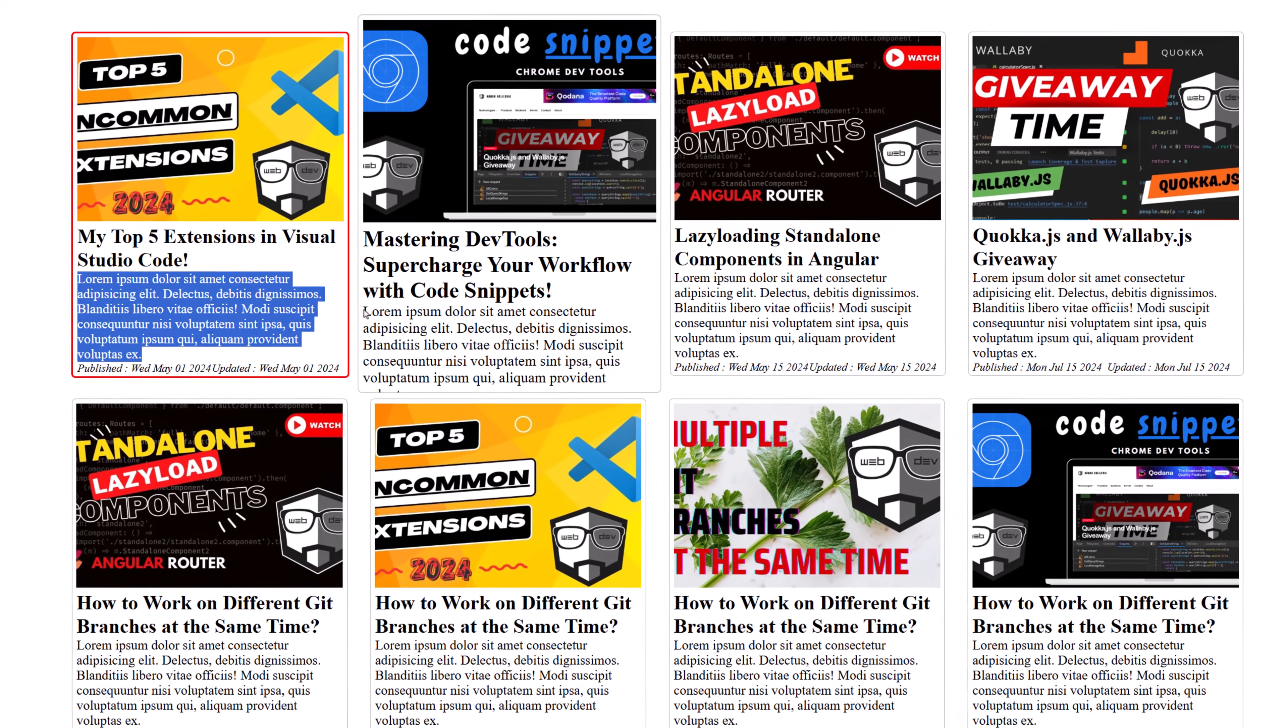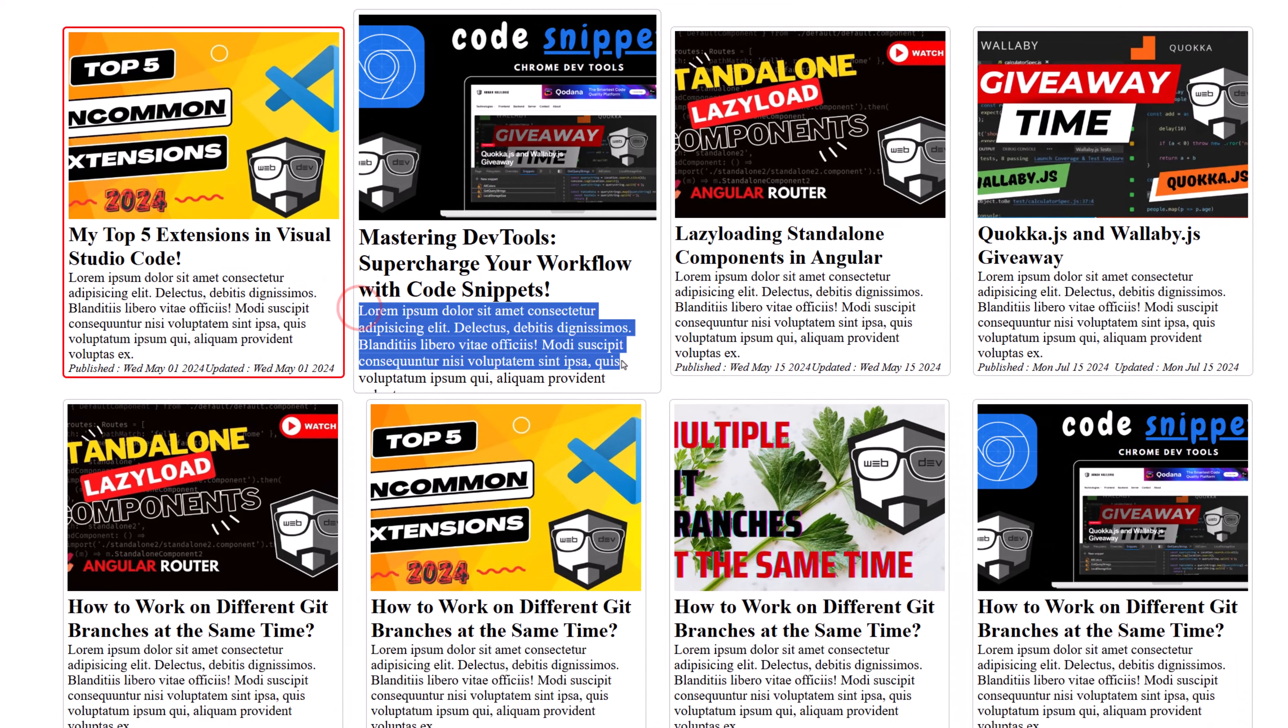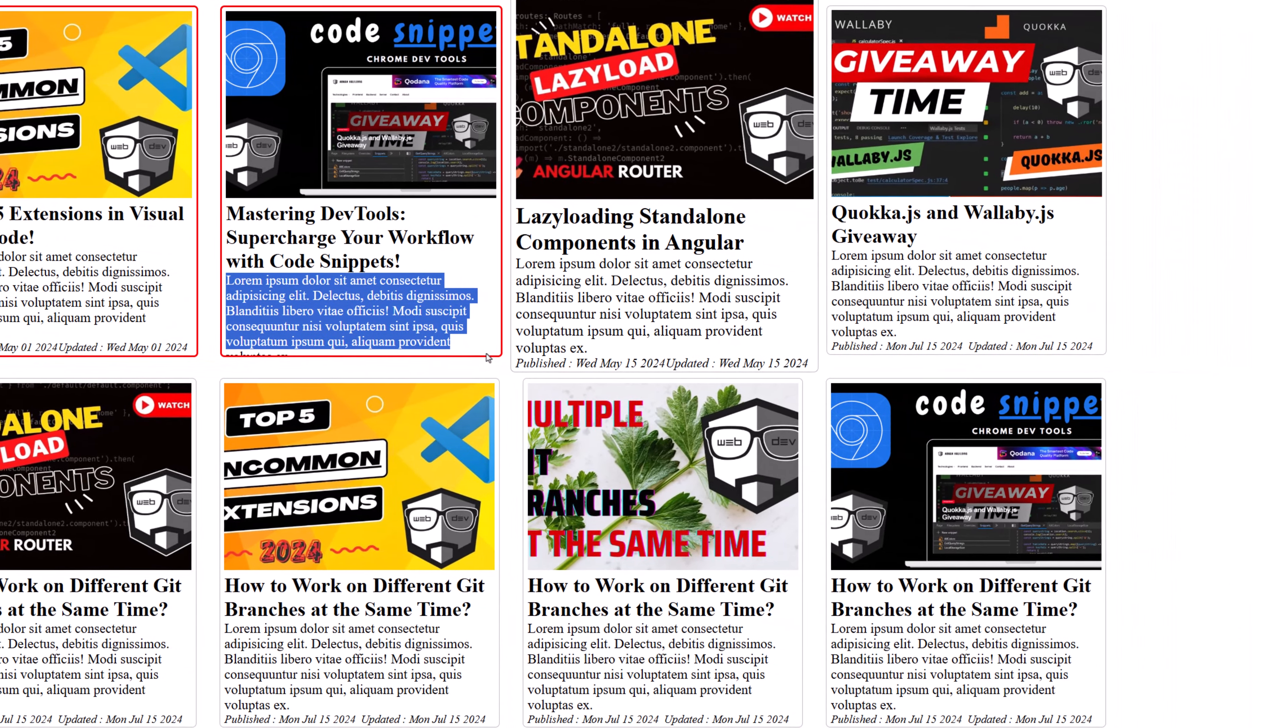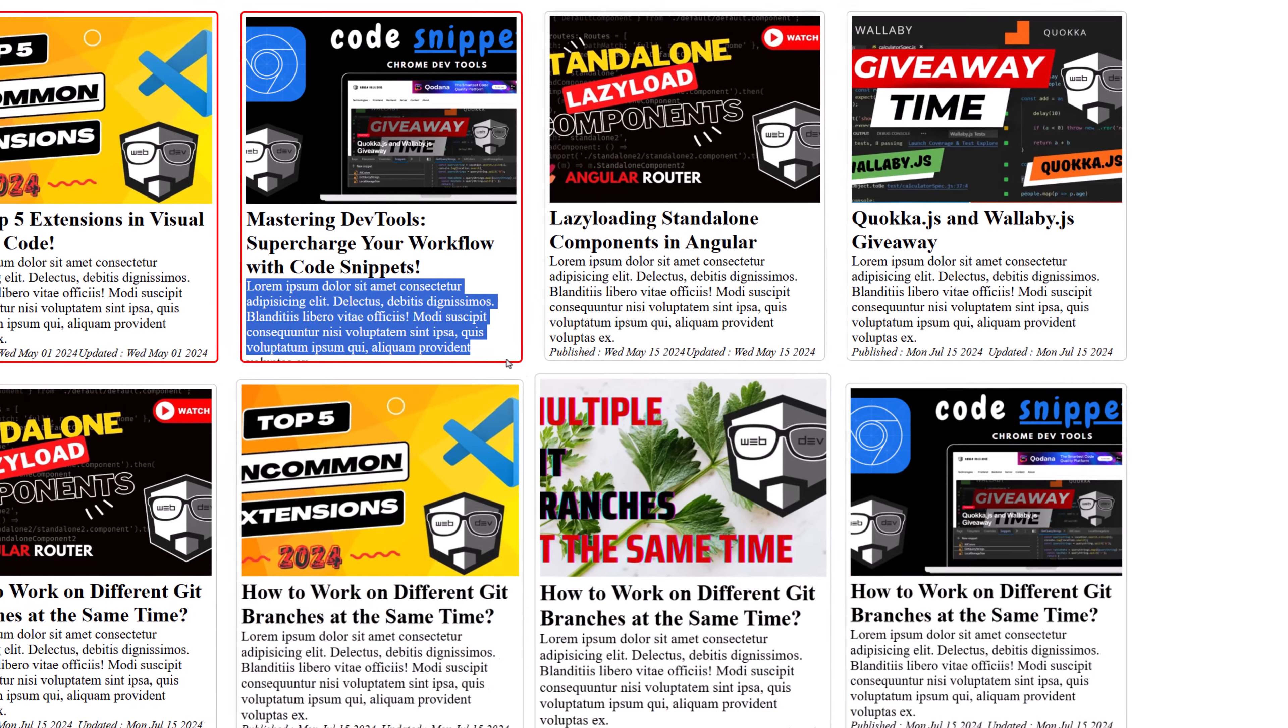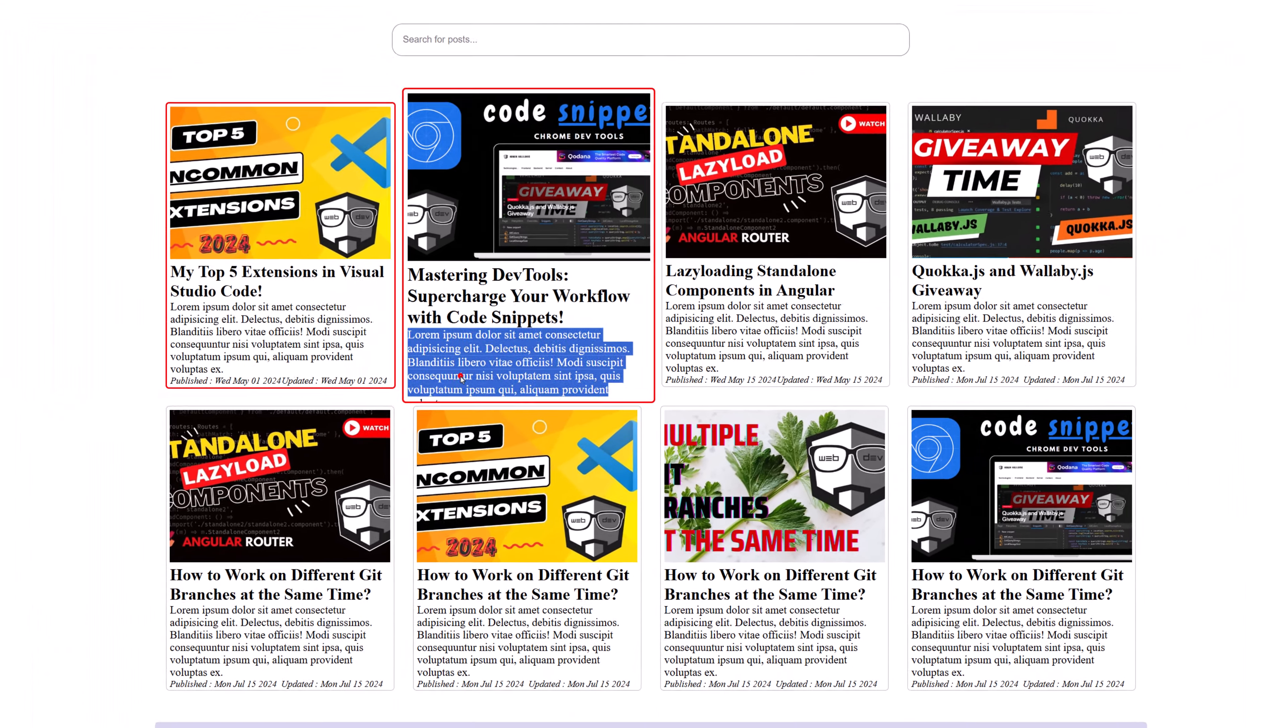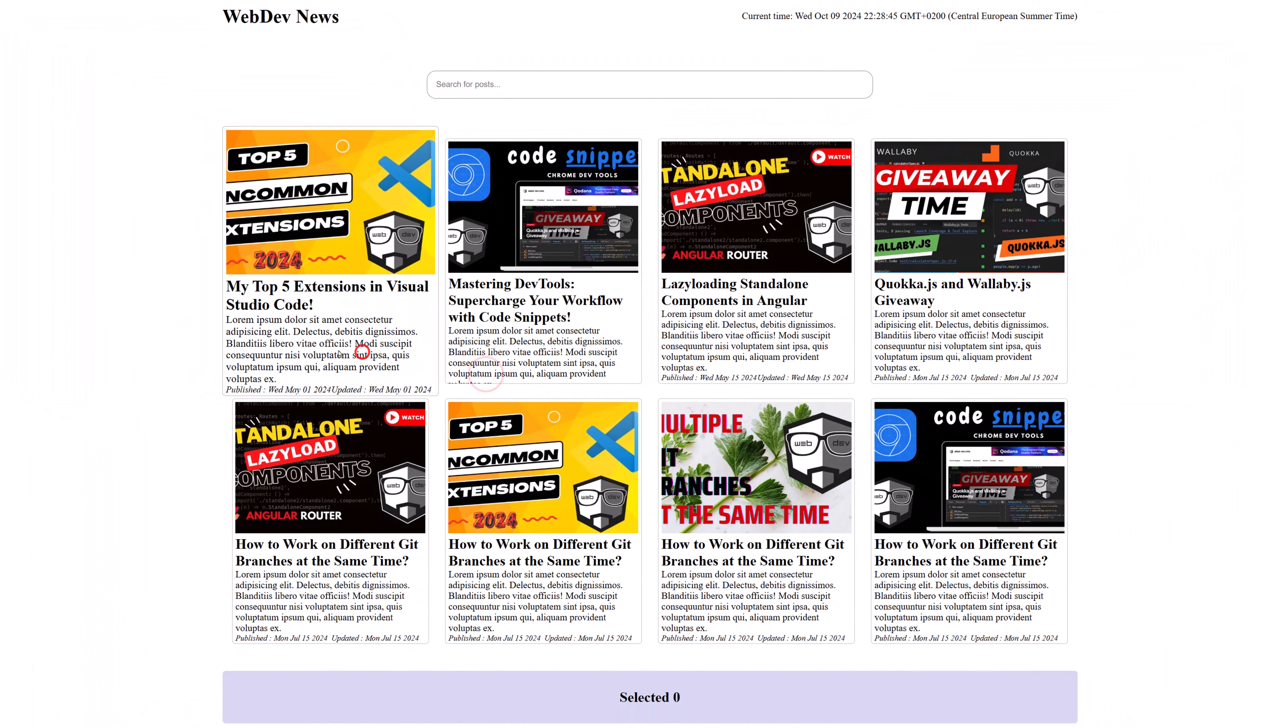In this video we're going to create a custom Text Truncate pipe in Angular, so you can use it in your own projects right after watching this video. Let's get started.